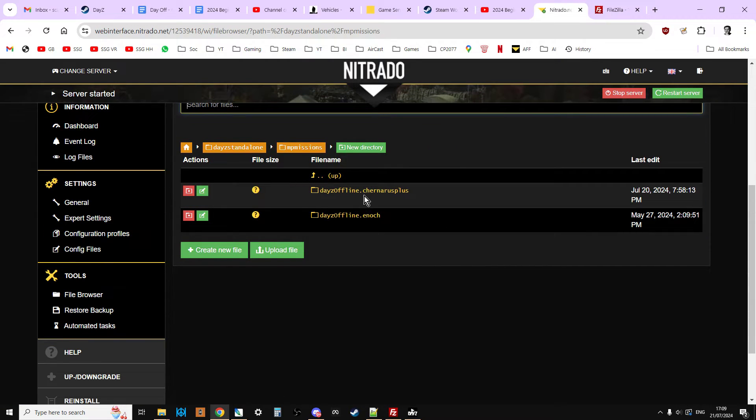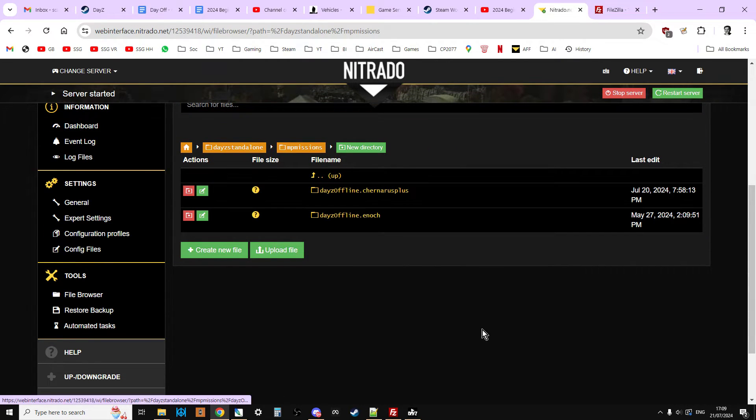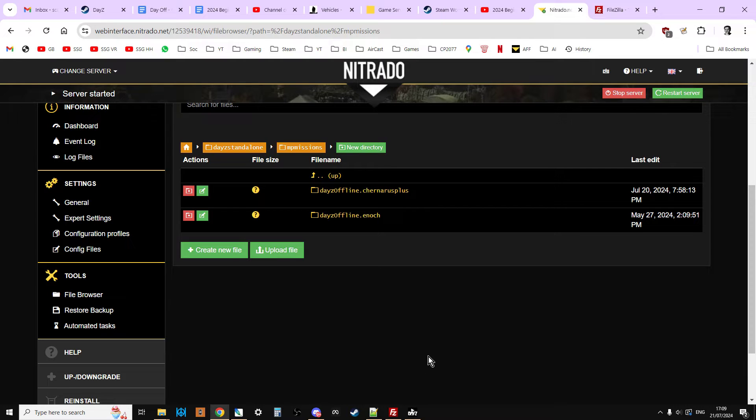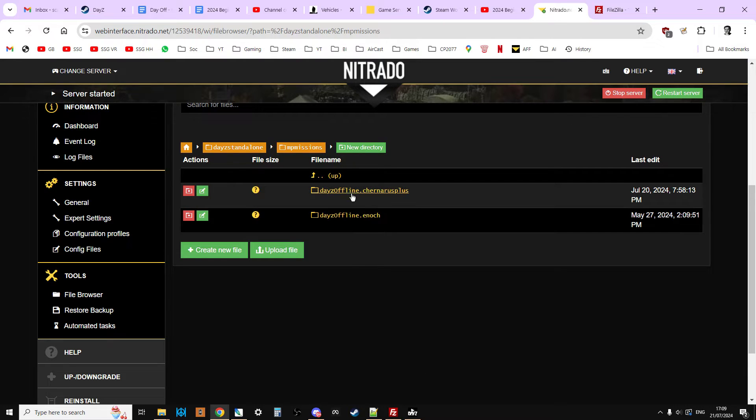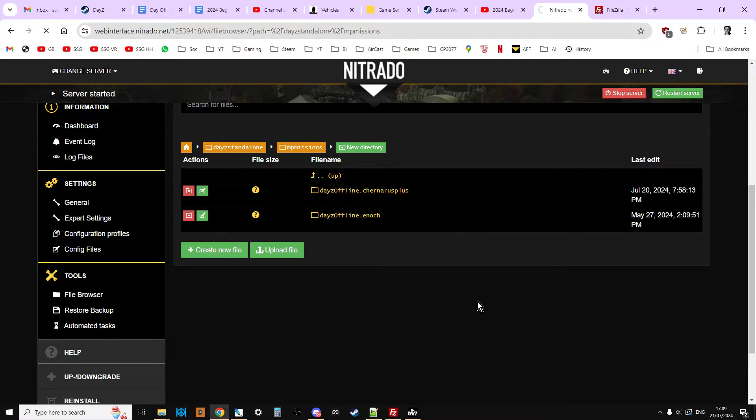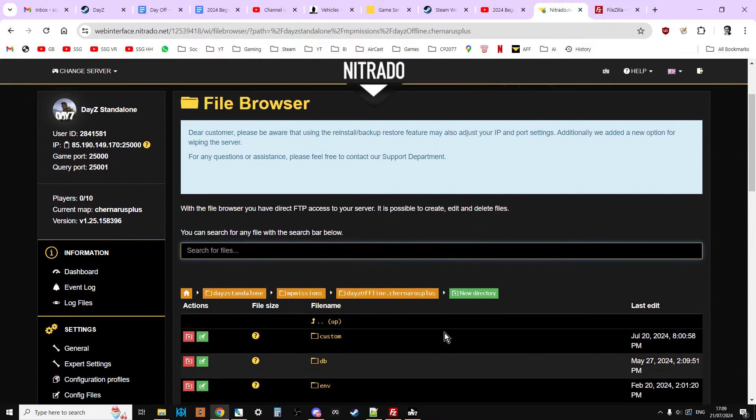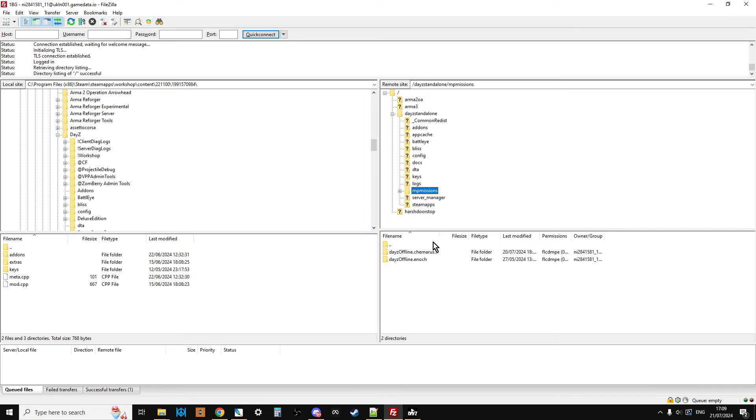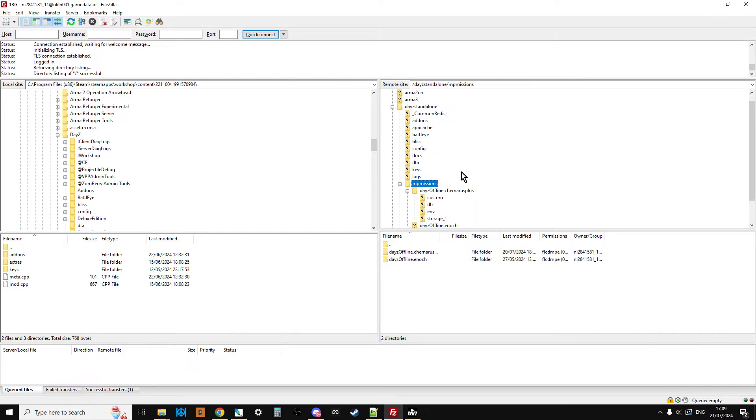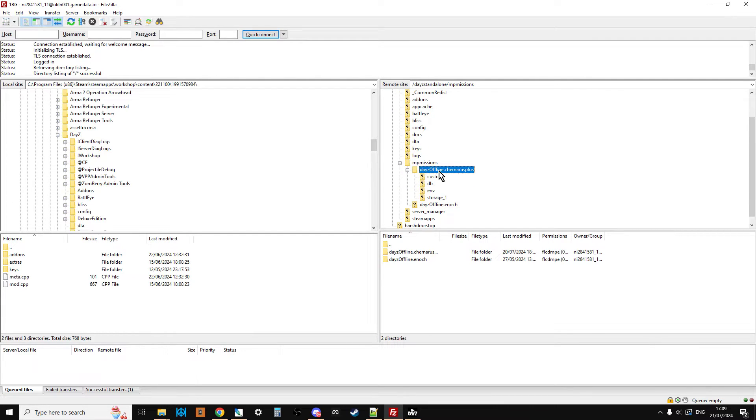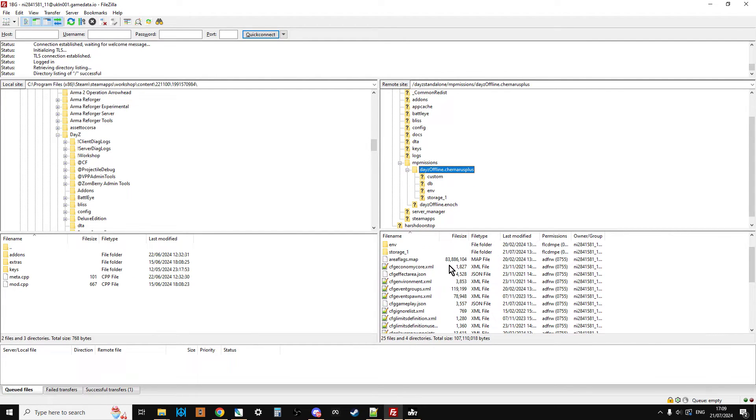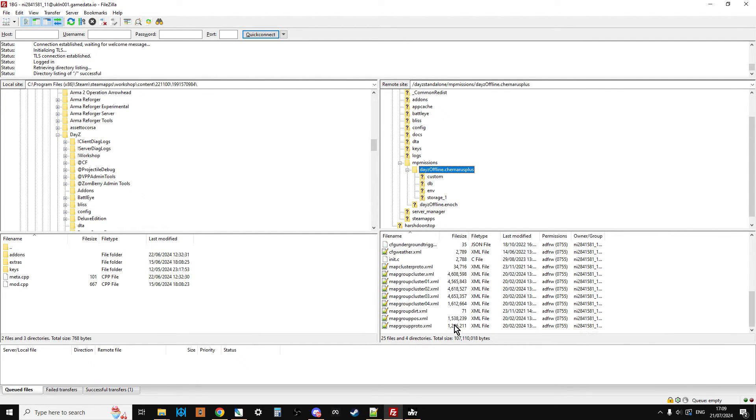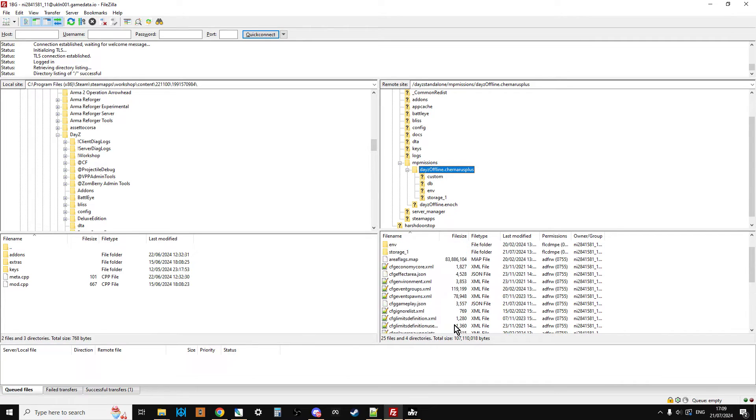So if we go to DayZ Standalone, if we scroll down, there's MP Missions. There's dayzOffline.chernarusplus. There's the root directory of the mission. So if we press the plus here, we can see there's dayzOffline.chernarusplus. And there we have, we can just click on that, and there we have all of the files.